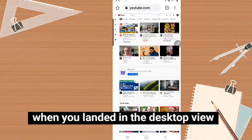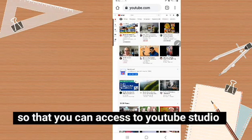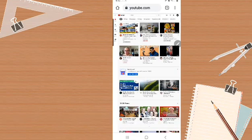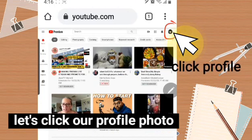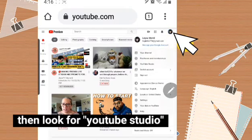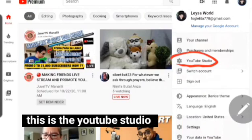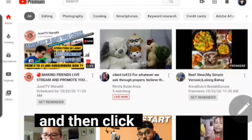Now that we're in desktop view, we need to switch to this view so that you can go to your YouTube Studio on this website. If you're in mobile view, you can't access YouTube Studio. Click your profile, then find YouTube Studio and click it.